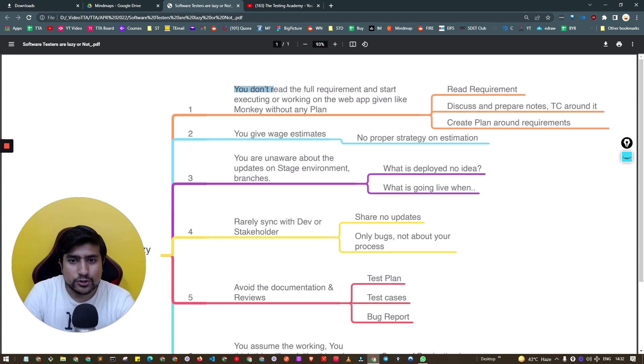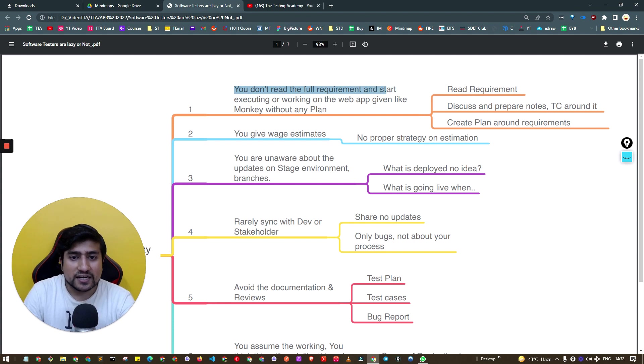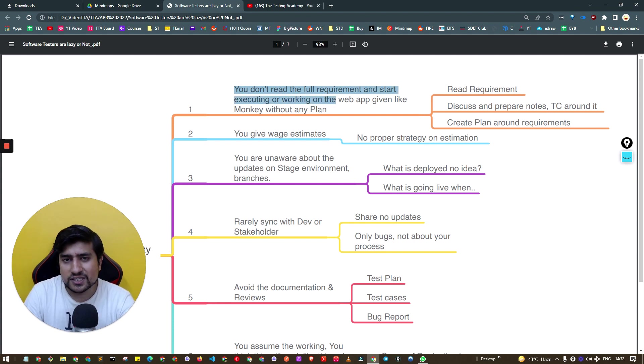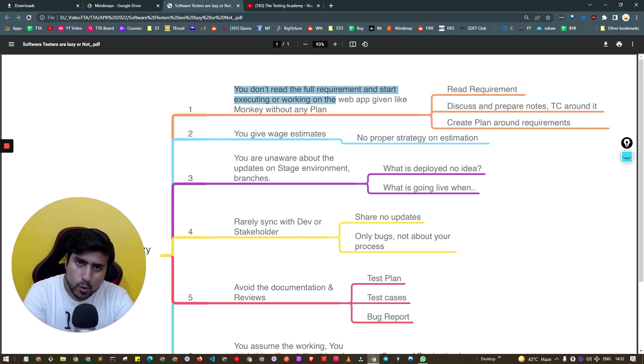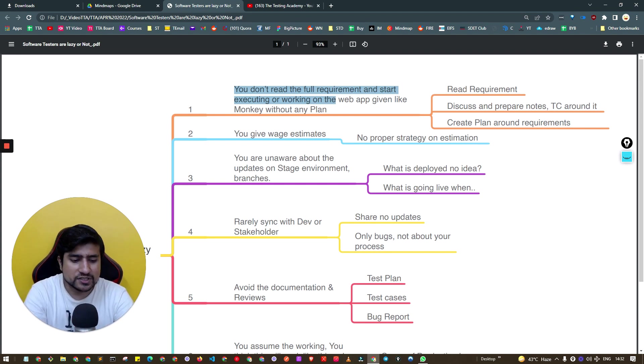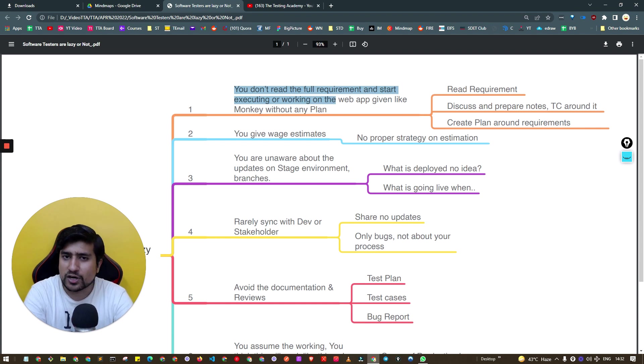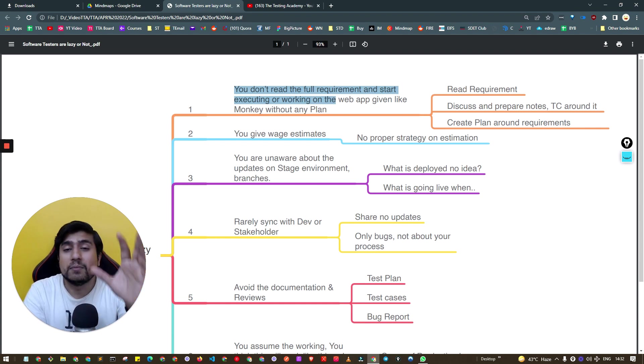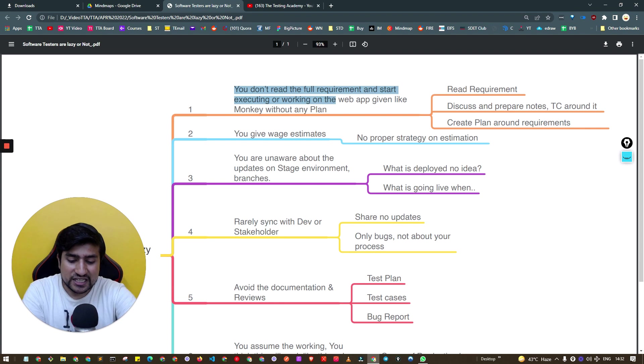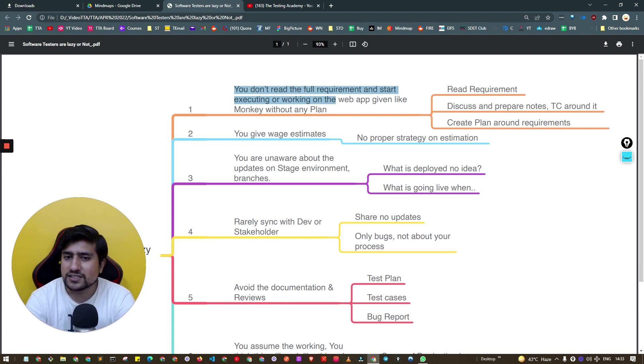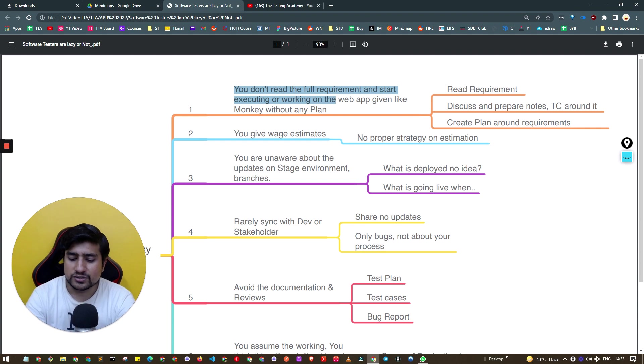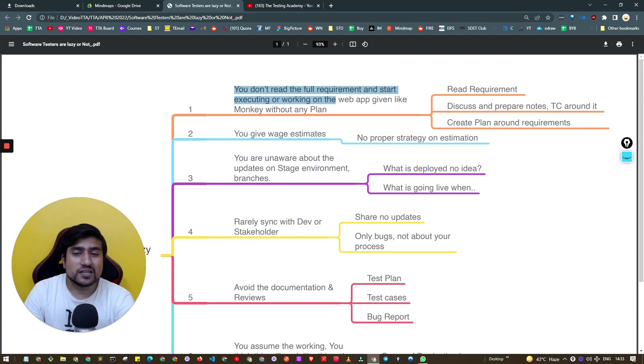The first reason is you don't read the full requirement and start executing work whenever the application is given. You have this web application and requirements like BRD or PRD, which is business requirement document or product requirement document, but you don't read that document fully. You just skim through it and start executing test cases.